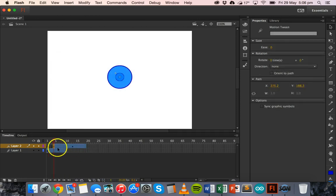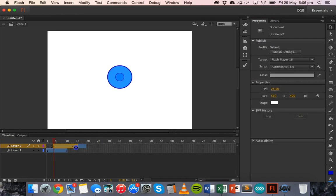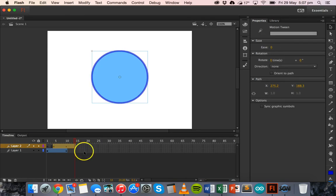Now for some reason it's extended that out a bit, so we'll just shrink it down. So it's still 10 individual frames there. So we can just click and drag and have that running to the 14th frame.